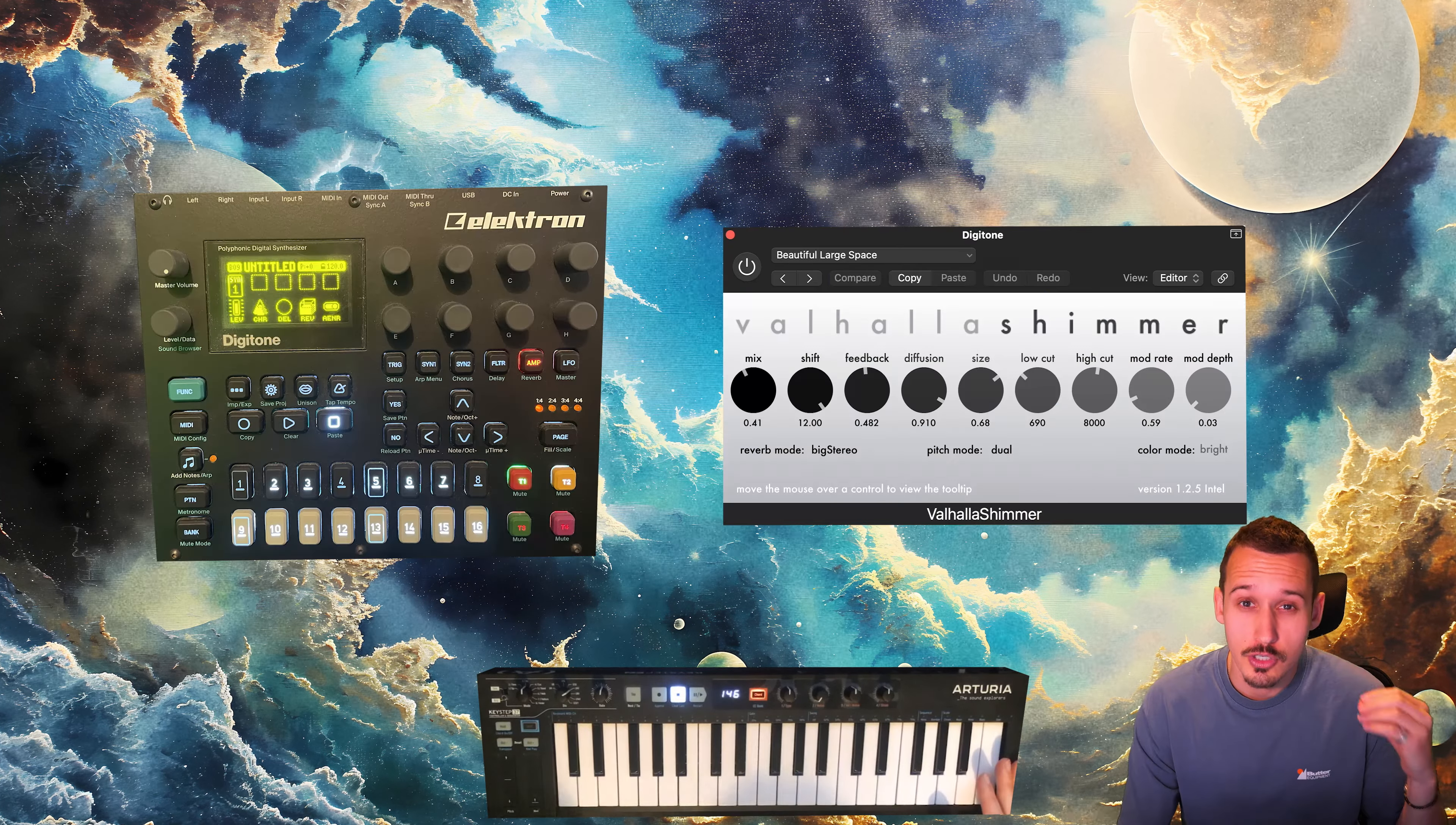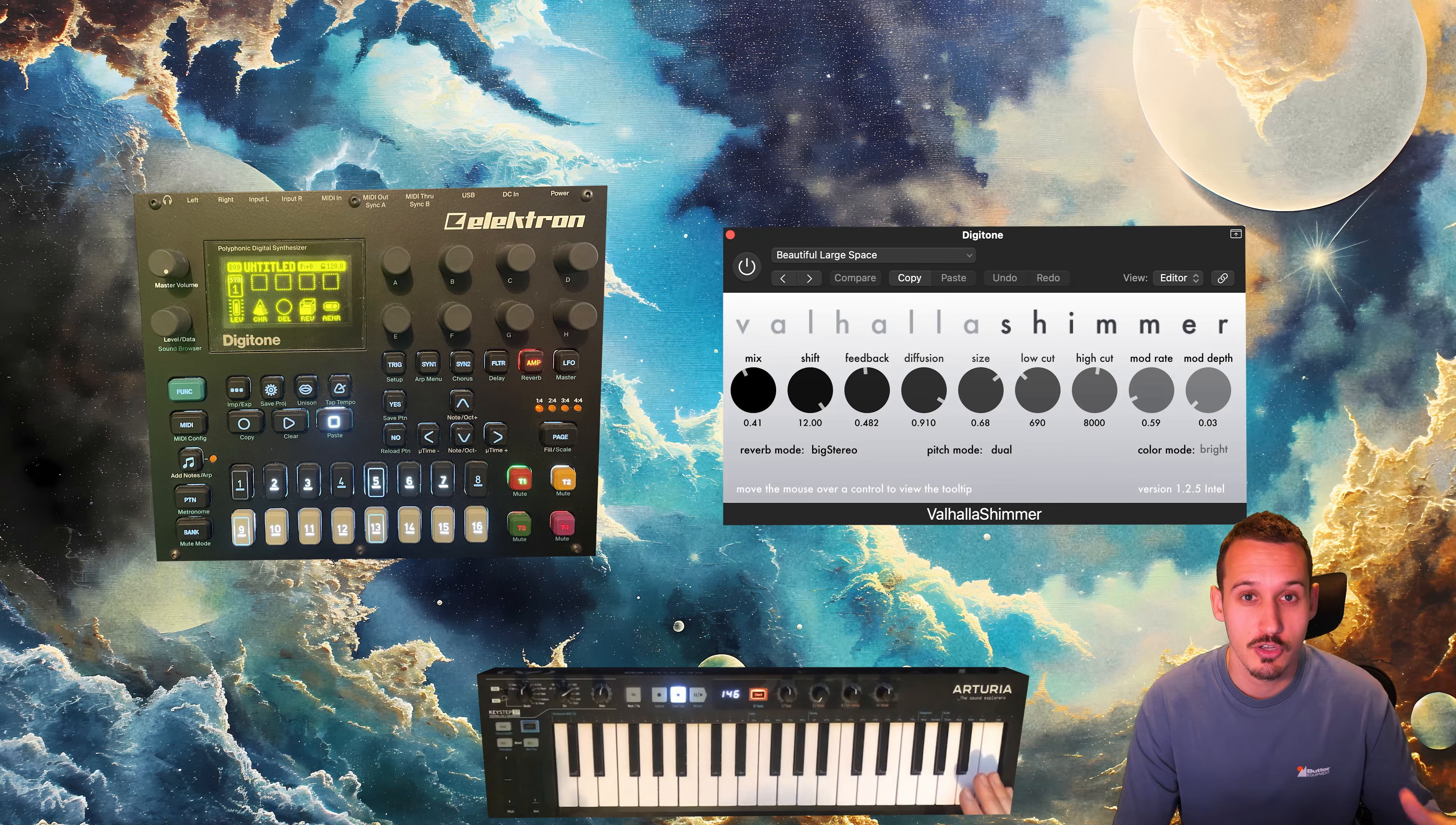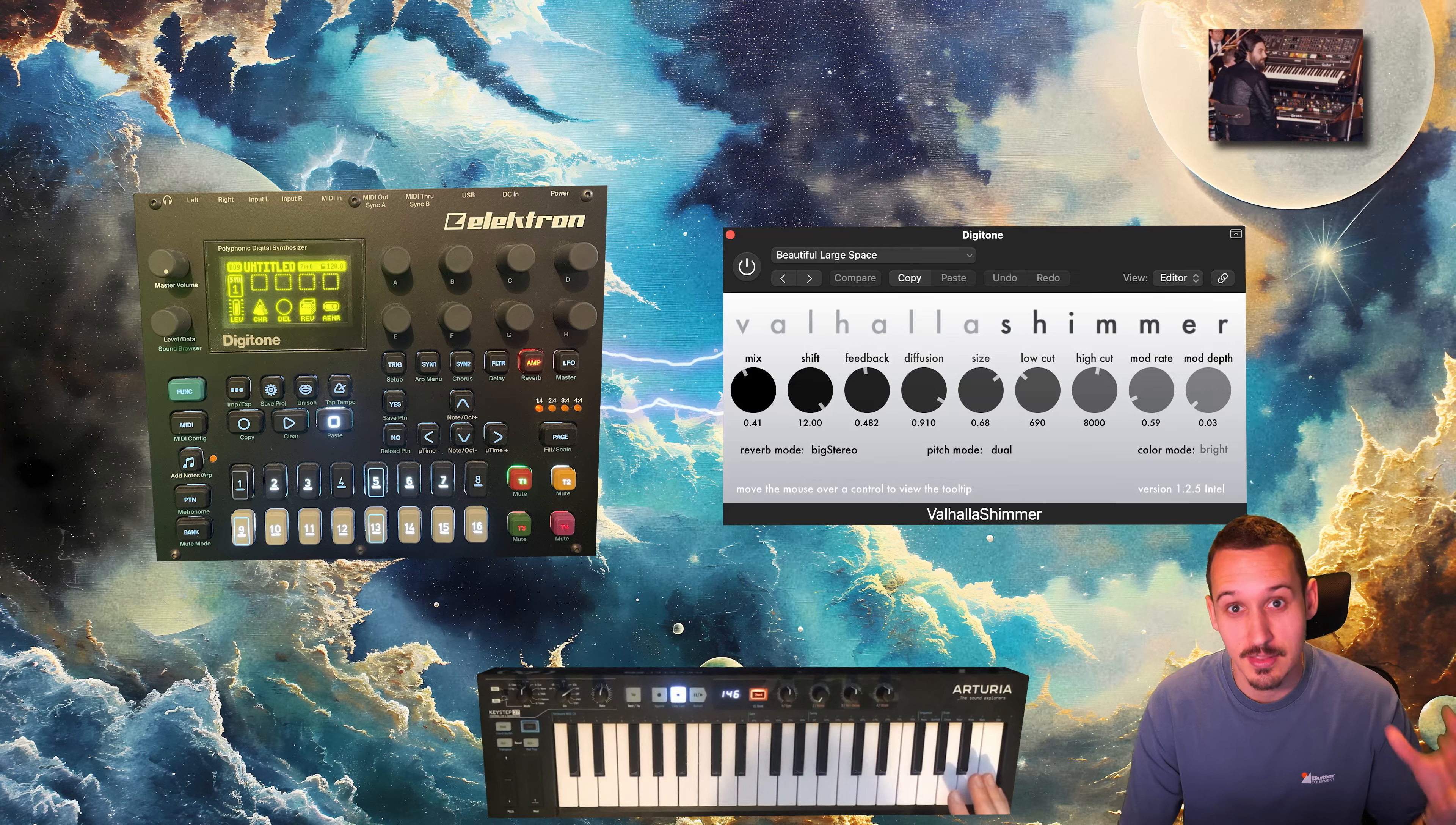We could also use these space and shimmer type reverbs. Valhalla Shimmer is one of my favorite ones to do this with. Actually using multiple layers of reverb is sometimes a good thing to do here, so I've got my reverb from the Digitone going into a Valhalla Shimmer. I can take this fairly tame synth sound and turn it into an epic CS80 style synth lead.